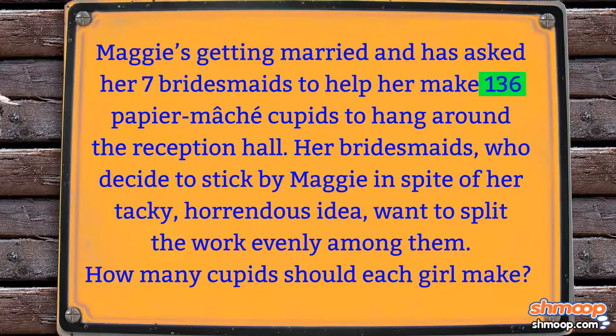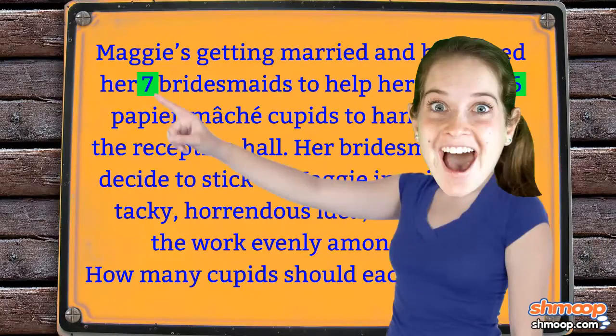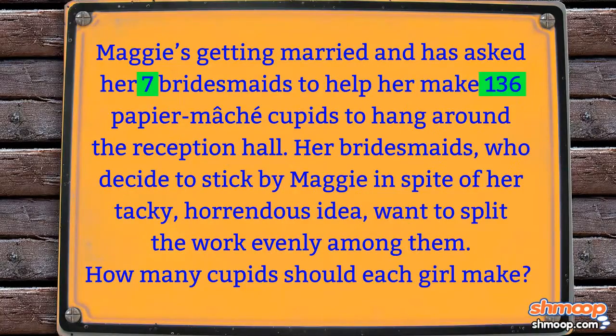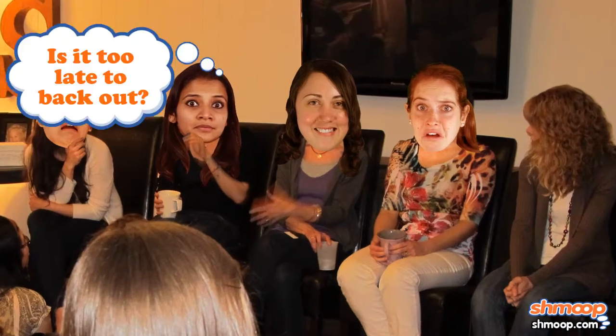Well, you can't just skim the problem and say seven. Maggie's asking her bridesmaids to help her make them, meaning we actually have eight people on deck for this nightmarish activity.